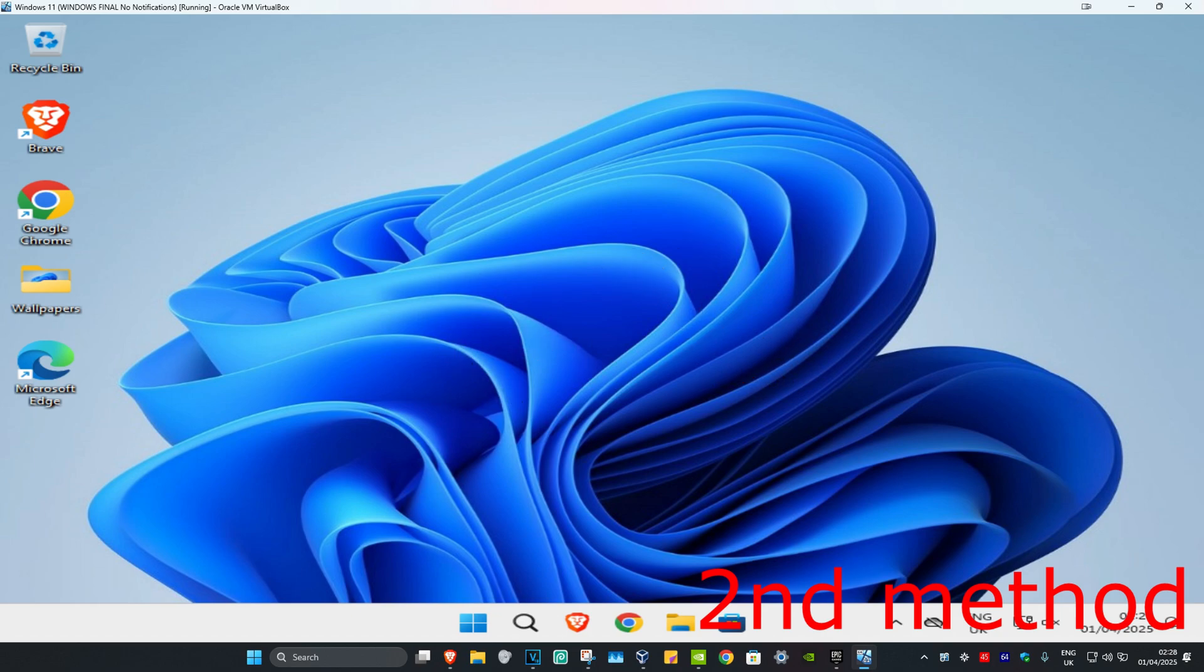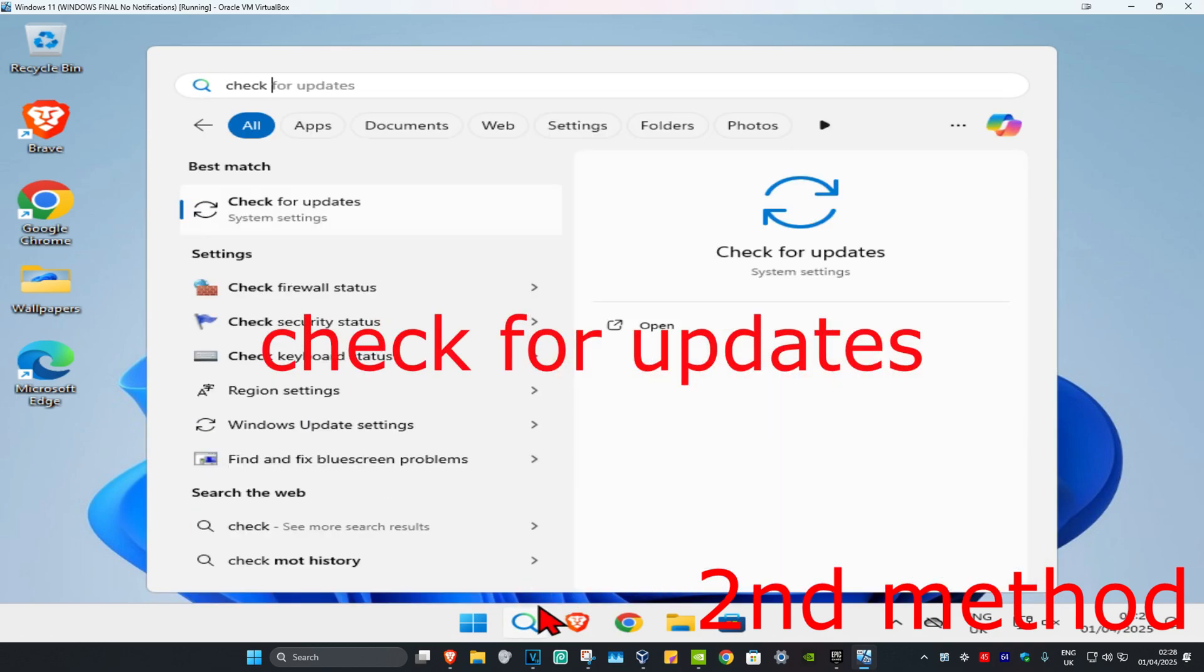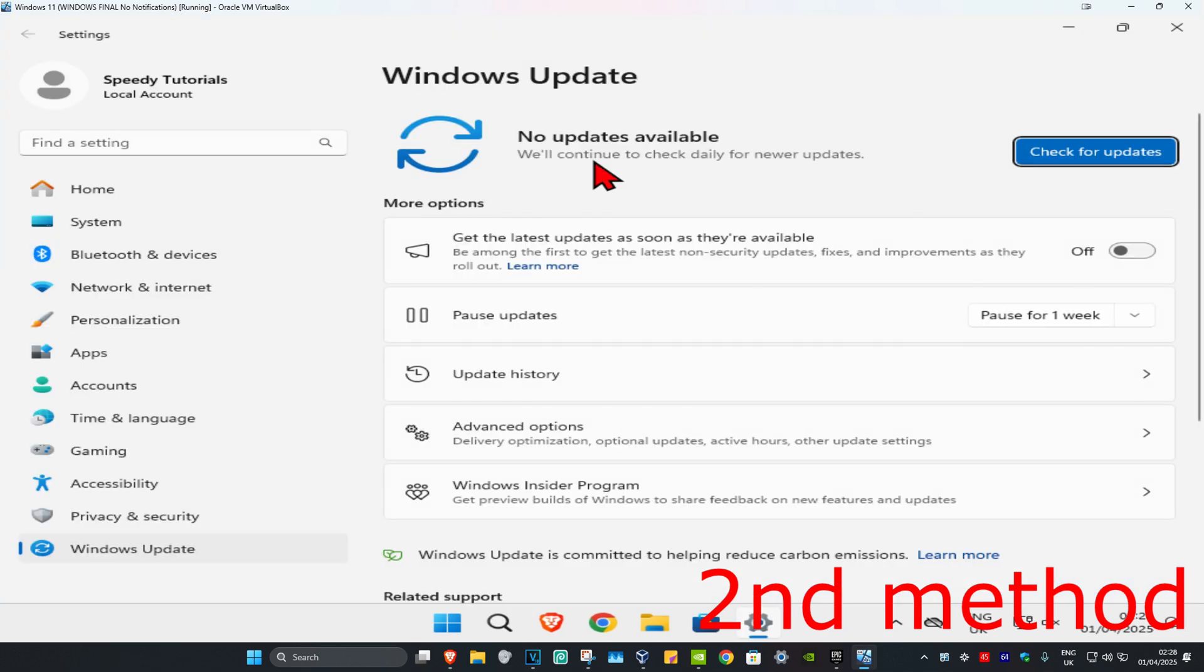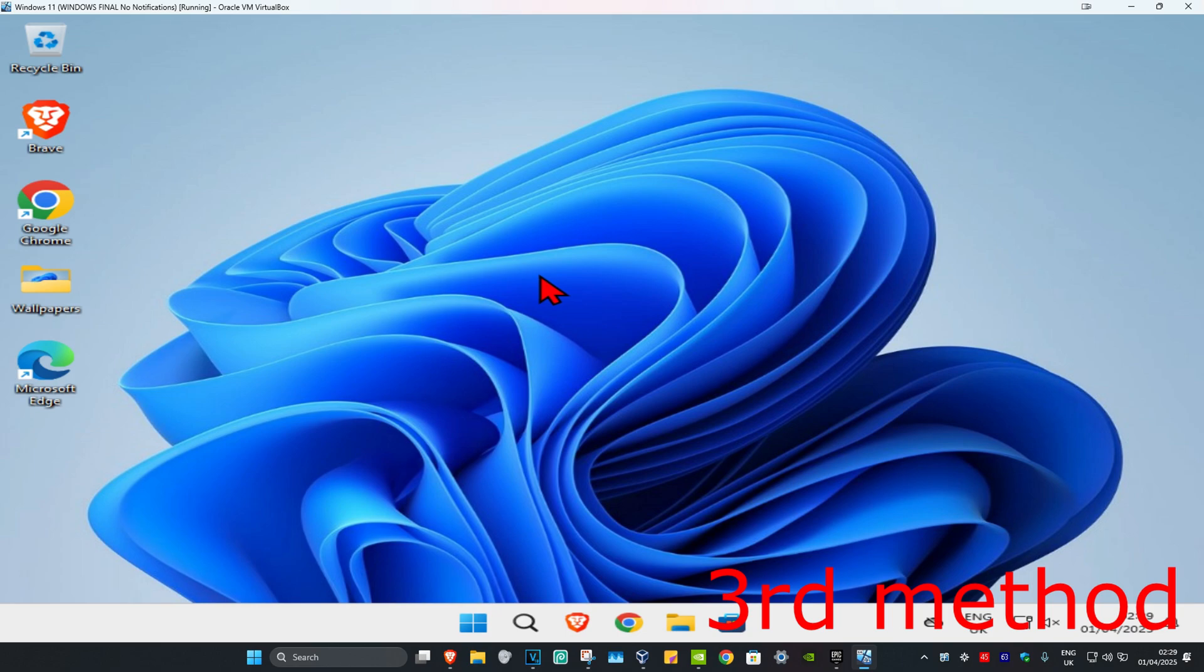For the second method, head to search and type in 'check for updates', then click on it. Once you run this, click on check for updates and make sure that your computer is fully up to date.